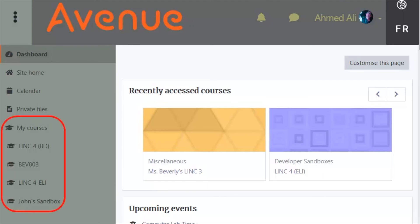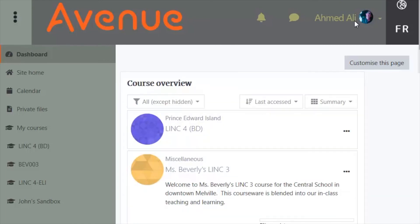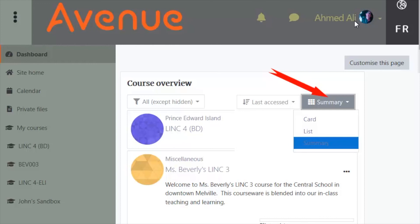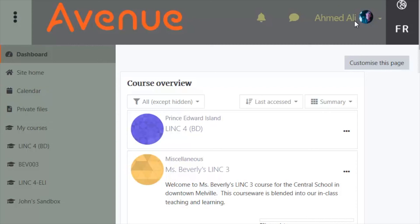You can see your courses in the Navigation Drawer and in the Recently Accessed Courses box. The Course Overview section will show the course or courses that you are enrolled in. Courses can be displayed as a card, a list, or as a summary. At the top of the Navigation Drawer, you can see links to the course calendar and to your private files. Let's go into this course by clicking on the course name in the Navigation Drawer.